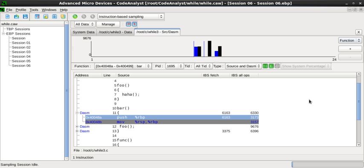In software engineering, profiling is a form of dynamic program analysis that measures, for example, the space or time complexity of a program, the usage of particular instructions, or the frequency and duration of function calls.